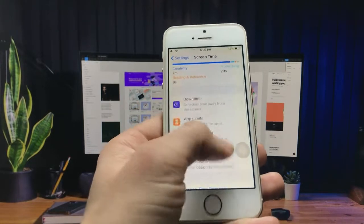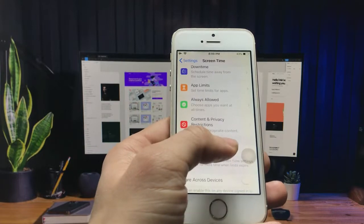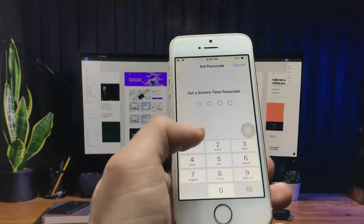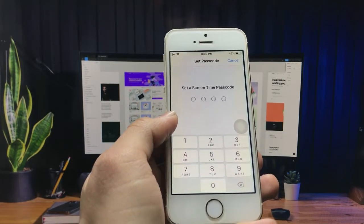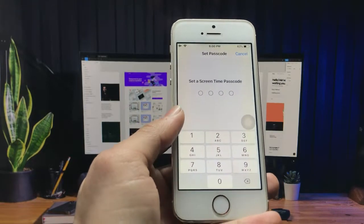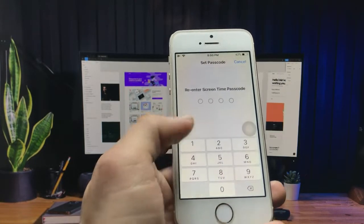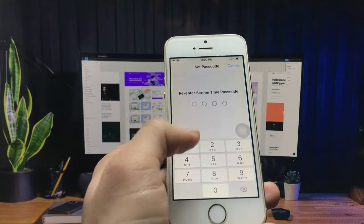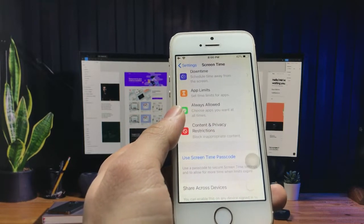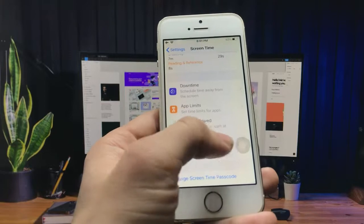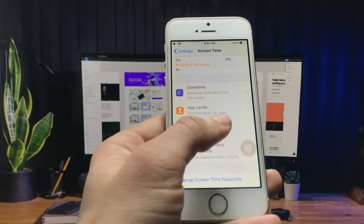Now here's the option of 'Use Screen Time Passcode' — click on this option. You can enter and set the passcode here. I simply set this passcode and re-enter the passcode. Now you can see your passcode is ready. You will see here's the option of 'Always Allowed' apps.